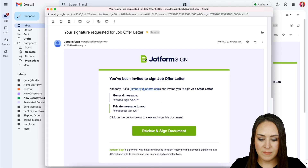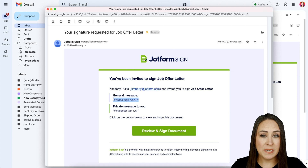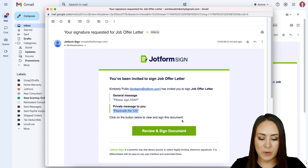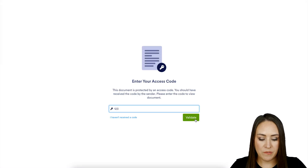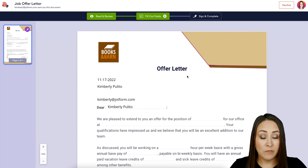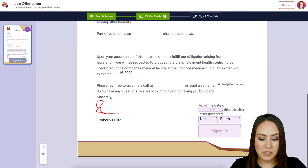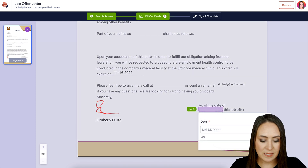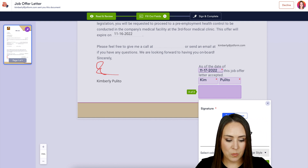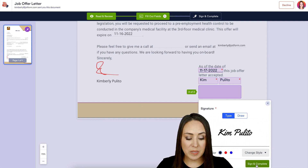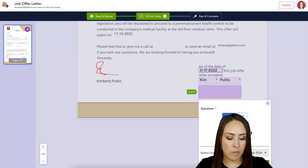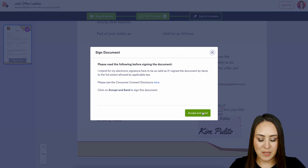Now in my employee's email, we see the general "Please sign ASAP" message and also the private note that their passcode is 123. I'll click Review and Sign Document, enter the passcode, and validate. It jumped from three down to two fields. I'll complete the date and signature fields. Since this is the last field, it automatically prompts Sign and Complete, then Accept and Send.